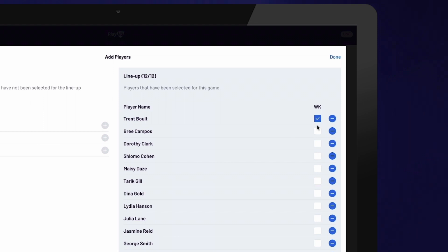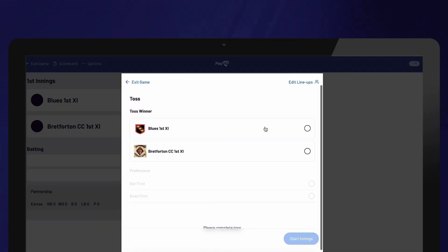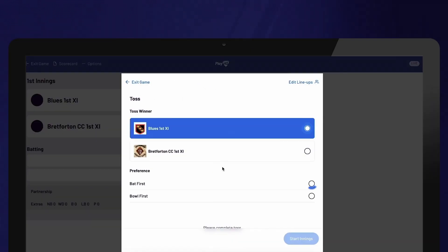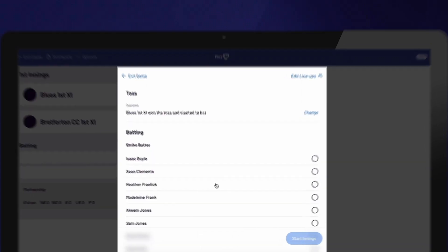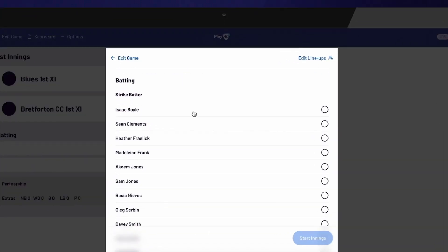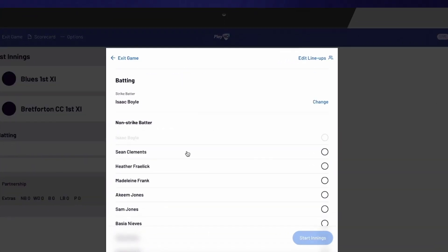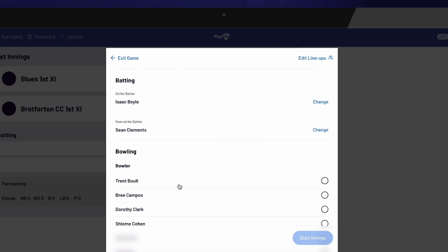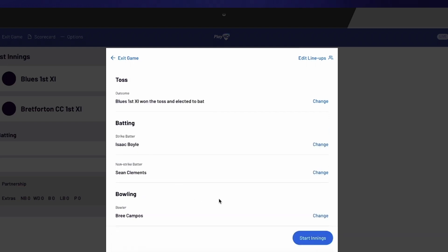Once you have confirmed the lineups, select Done and repeat the process for the other team. Next, select which team won the toss and whether they chose to bat or bowl. Select the opening batters and indicate who is on strike. Finally, select the opening bowler.